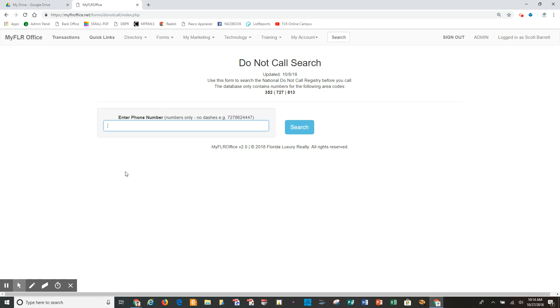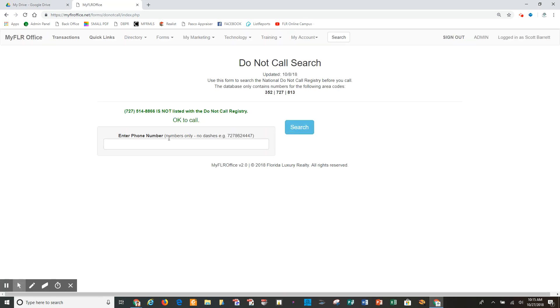search two different phone numbers. I'm going to show you what happens here. First number is 727-514-8866. That is the phone number. I'm going to hit search, and it comes back in green and it basically says that this phone number is not listed with the do not call registry, okay to call. So that is a good phone number that you would be able to call the property owner and discuss an opportunity.